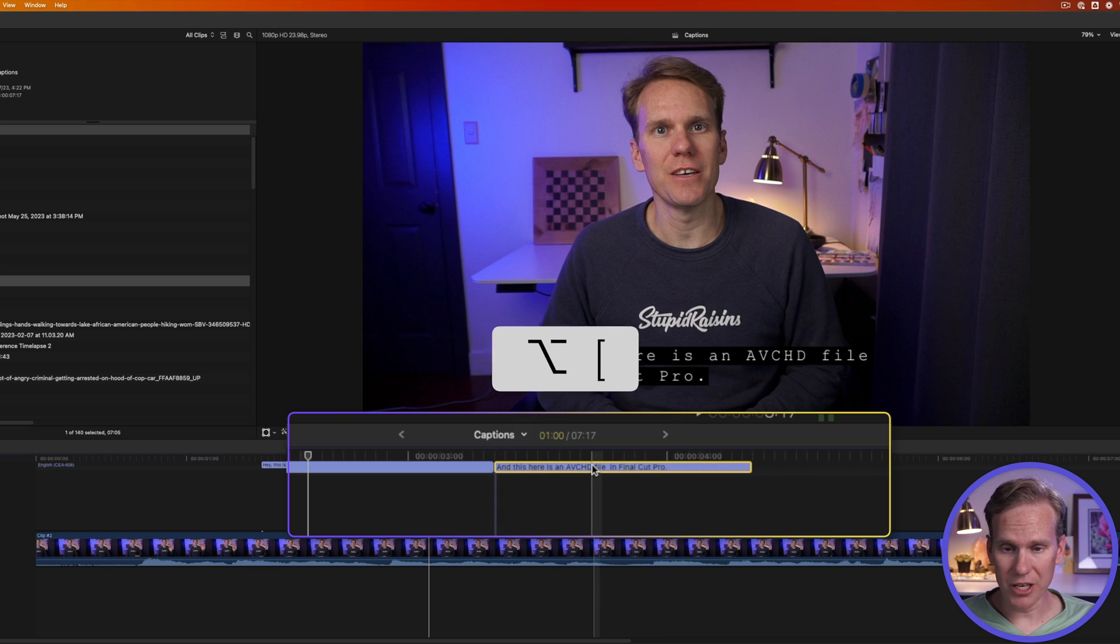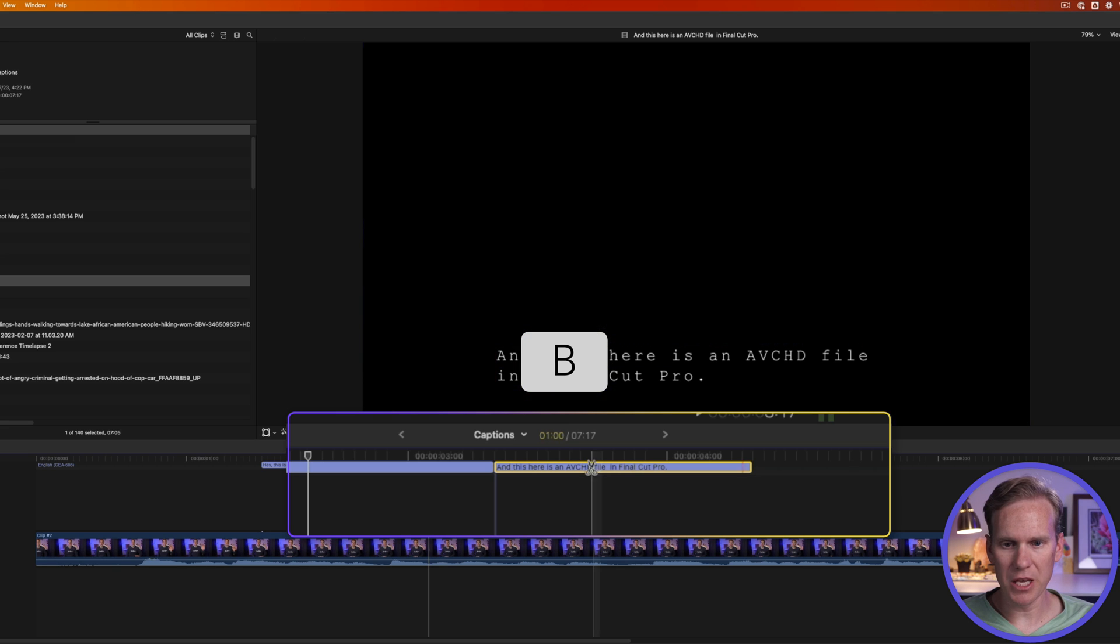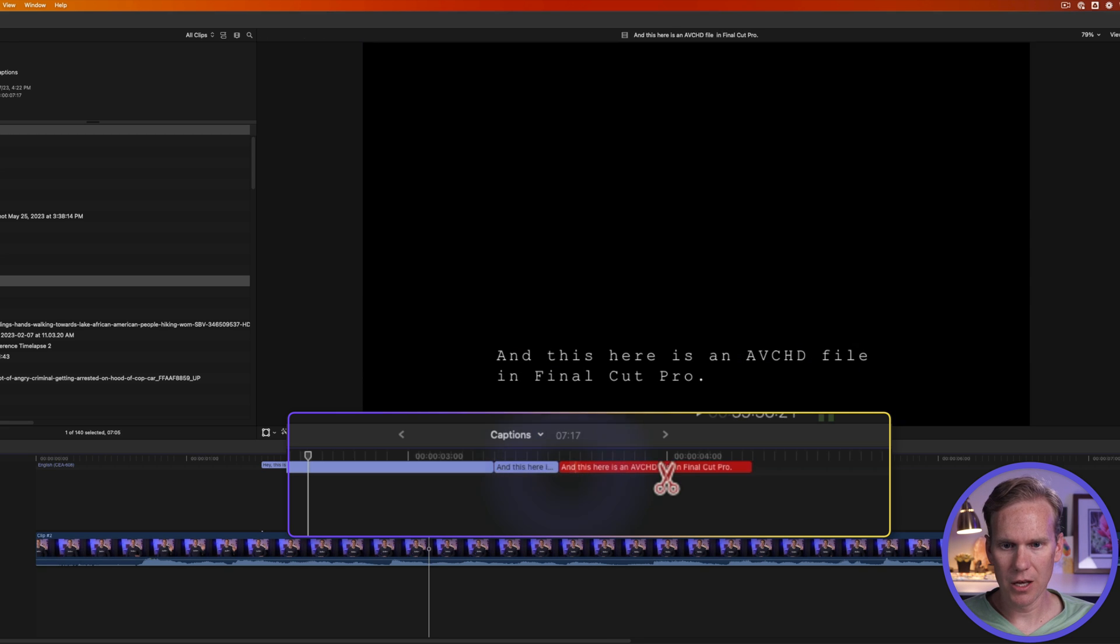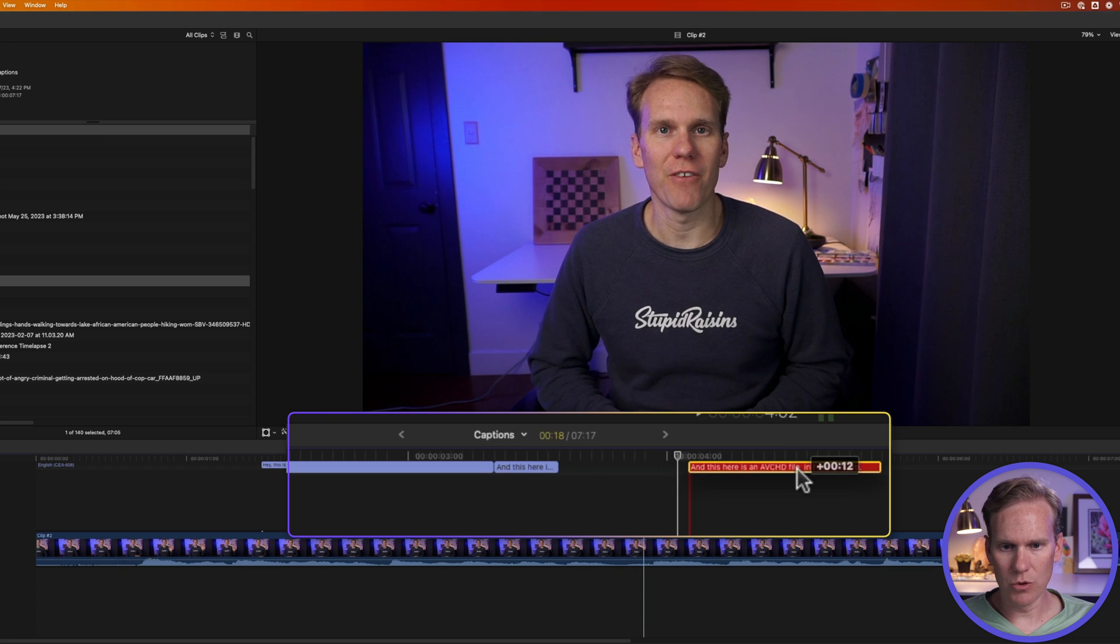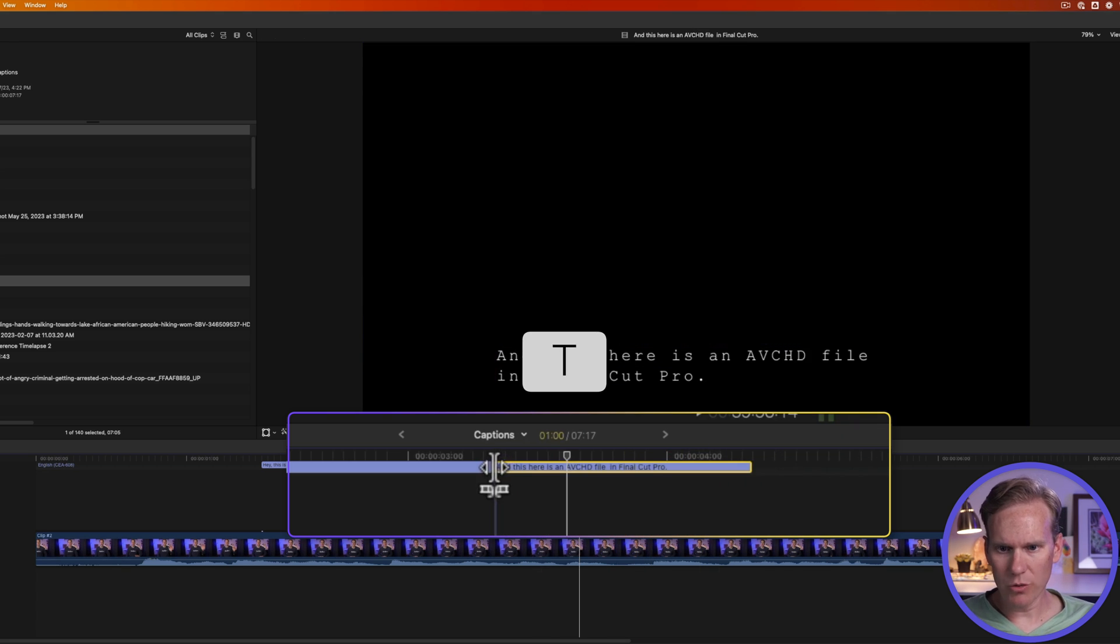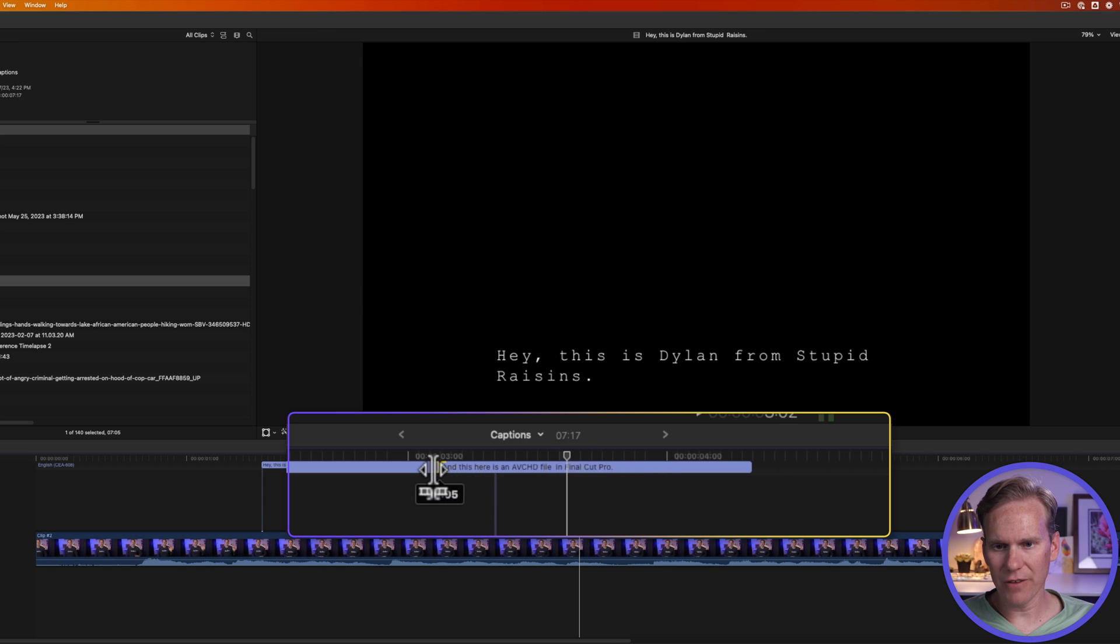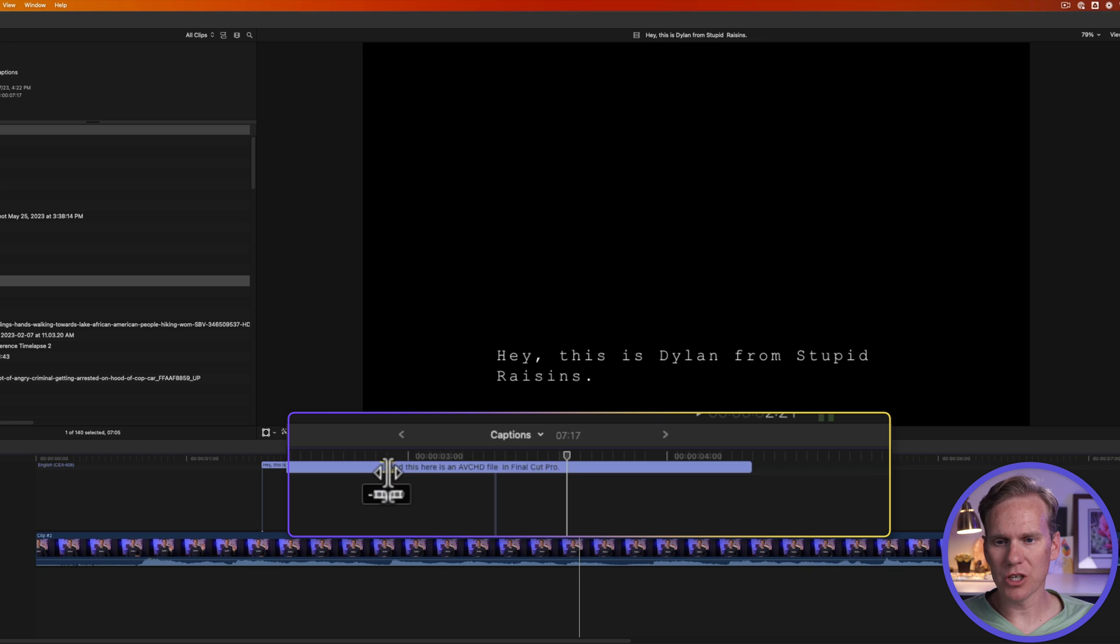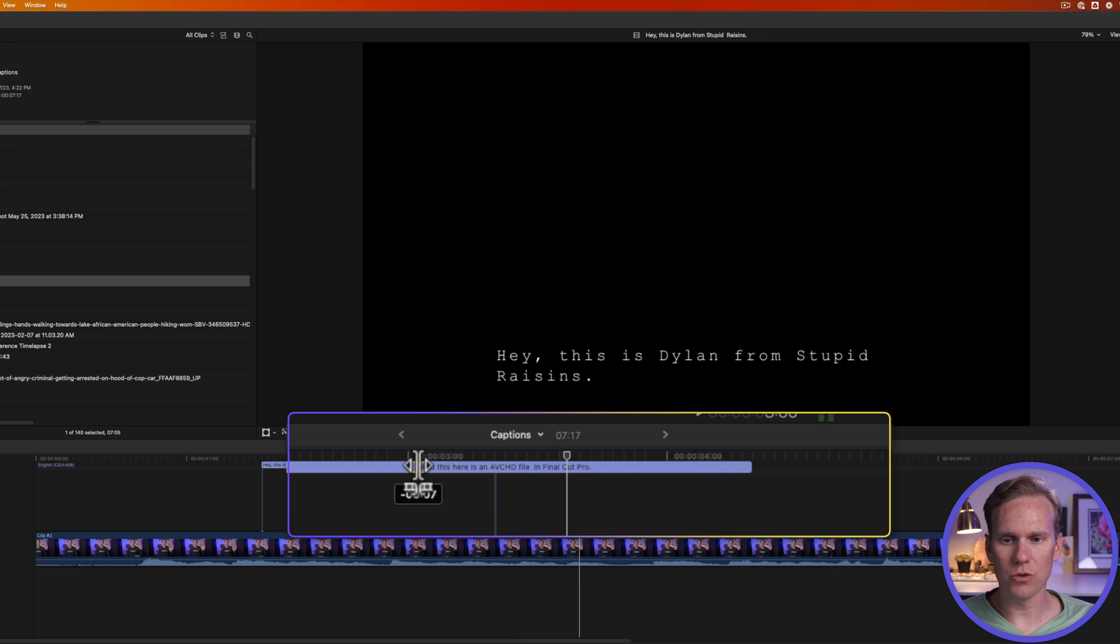I can use the blade tool as well to chop up a caption. I'll hold and press B to bring up the blade tool and I can cut my captions with the blade tool. And now I can move them around. If I press T and go in between two captions, I can do what's called a roll edit and I can click and drag to the left or right. And that will make one caption shorter and the other longer. This is a great way to fine tune your timing.